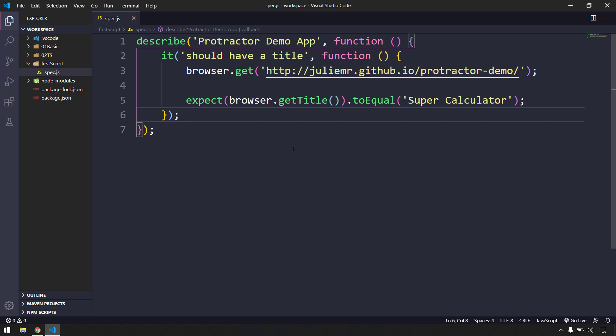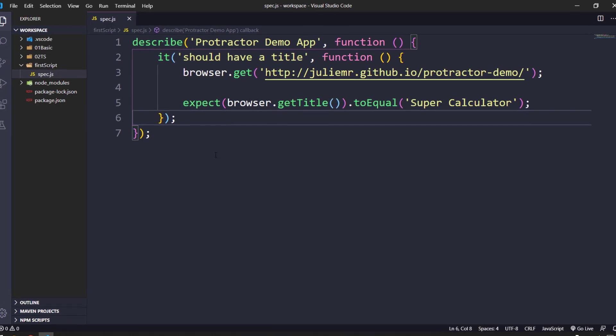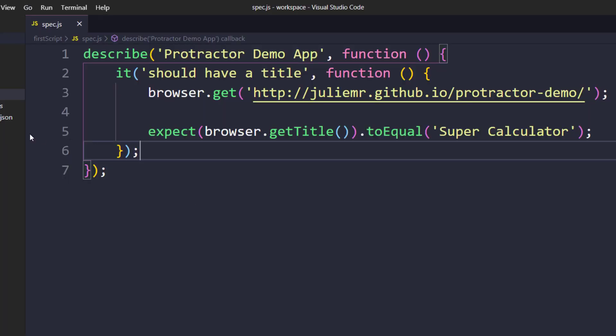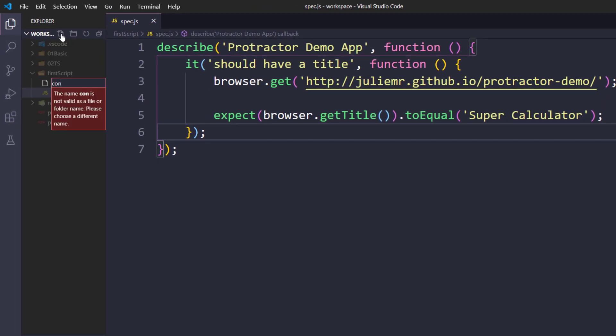If you already know Selenium with Java and have used TestNG, this will be easy to understand. If not, don't worry - we'll talk about it in detail. As this is our first script, let me give a quick introduction to Jasmine. Jasmine is a JavaScript testing framework - actually a BDD framework. In BDD, we write a spec file (what we are going to execute) and to run the executions we maintain a runner file, which is our conf.js.